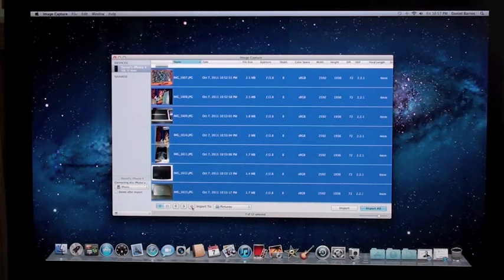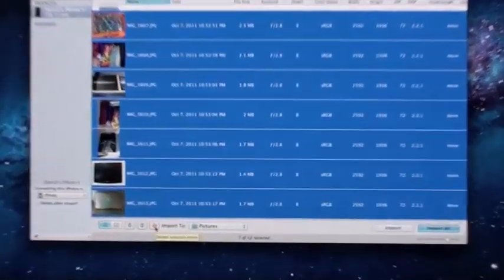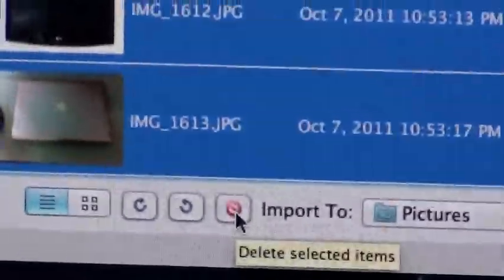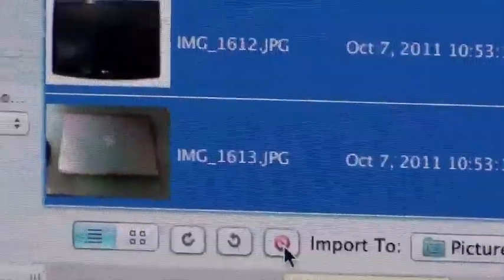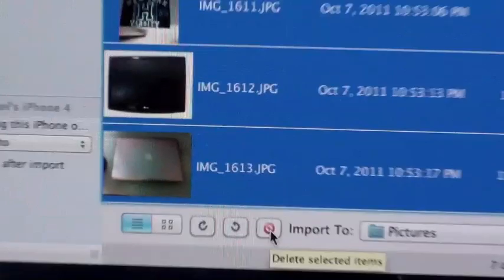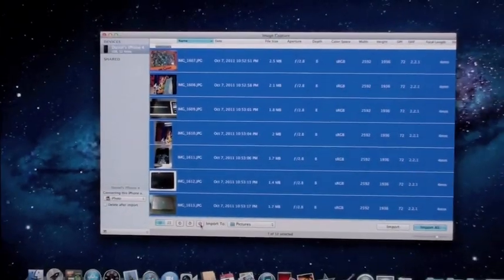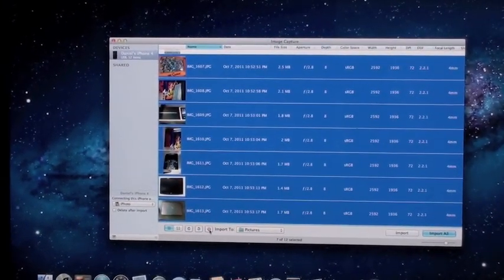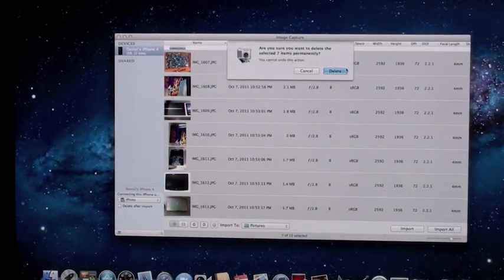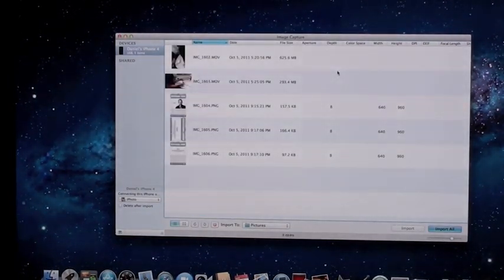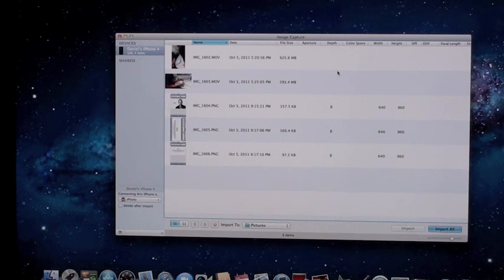So you can go right here. Let me zoom in so you guys can see. Right here - yes, delete selected items. Zoom out. Alright, and again, delete. And it's going to delete, and everything is perfect.